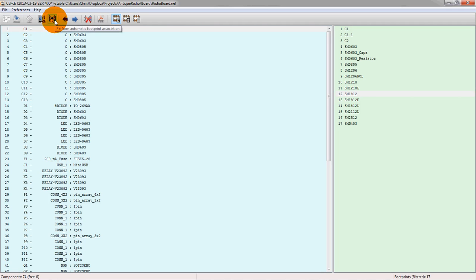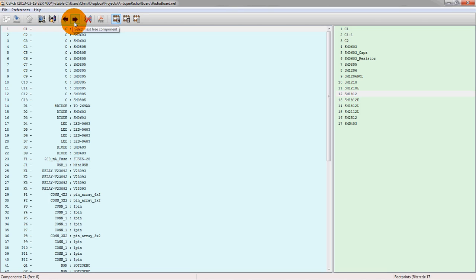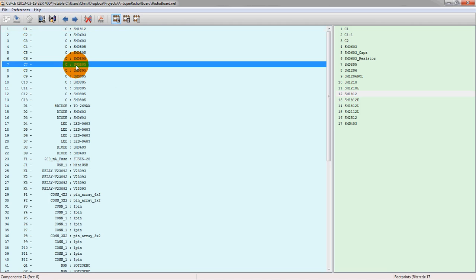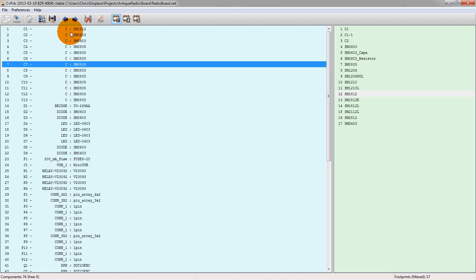This button does an automatic footprint association, which if you have your footprint data stored along with the schematic symbol, then it's possible to just do an automatic association. This one moves between components that aren't yet associated. So we click it here and we see there's nothing actually associated. If we remove one of these associations and hit this button, it would move to the next unassociated component.